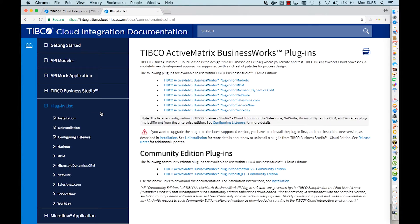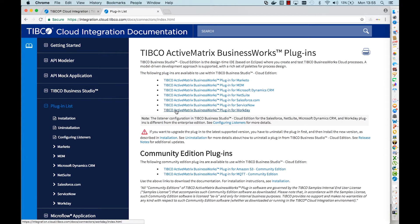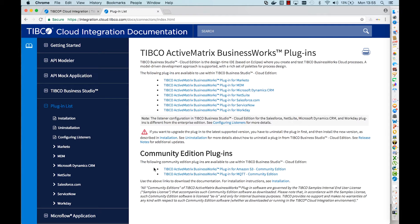When you click the plugin list, you get a list of the available plugins: Mercado, MDM, Microsoft, Dynamics CRM, NetSuite, Salesforce.com, ServiceNow, and Workday. We also have some community plugins such as Amazon S3 and MQTT Community Edition.